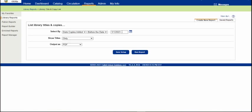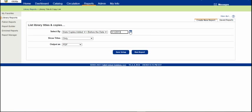And then change it to however long. If I want to do five years ago or ten years ago, I'm doing a major weeding project. I'll usually do ten years.